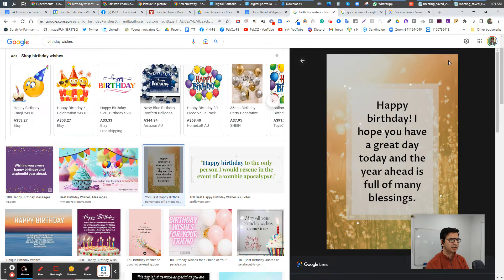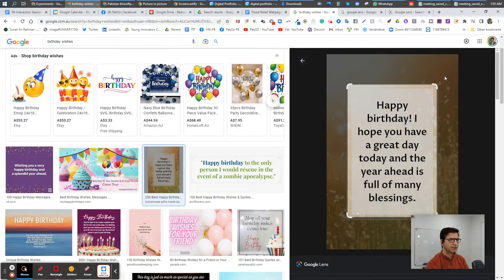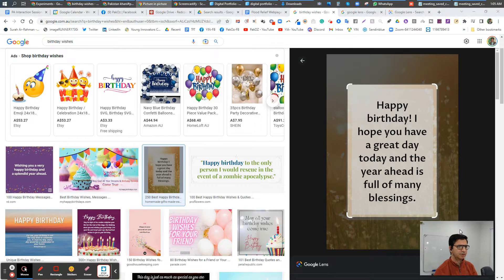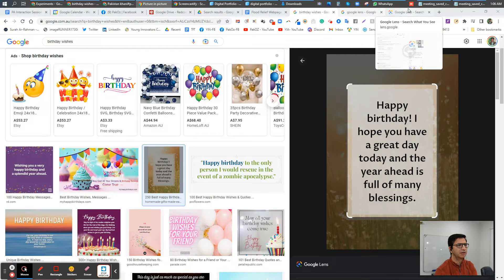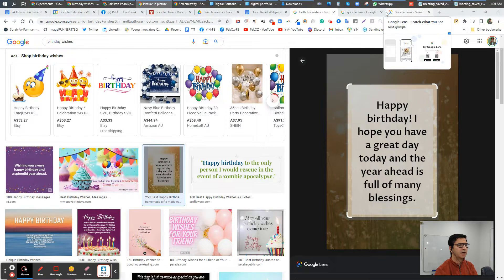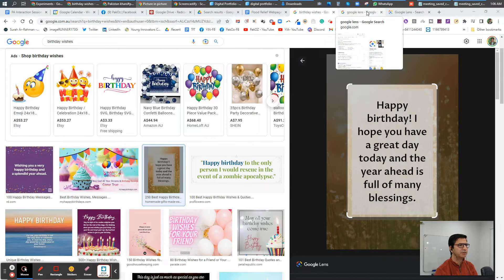But what if you have a PDF document or an image on your computer? How can you read that? Well, now it's possible through Google Chrome.